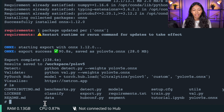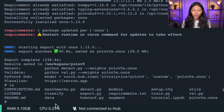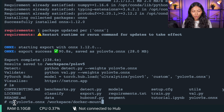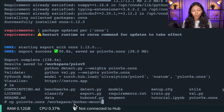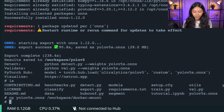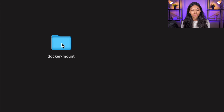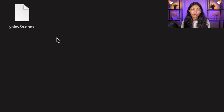This ONNX file is what we'll be passing into OctoML's CLI. We're going to copy it into our local machine by typing `cp yolov5s.onnx` followed by the address of our workspace. Once done, go back into your home folder and inside the docker-mount folder you should see the yolov5s.onnx file.